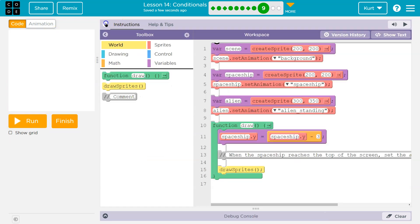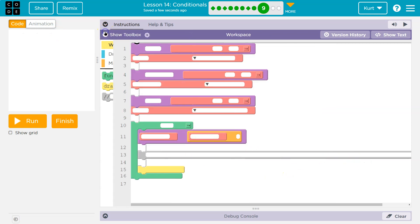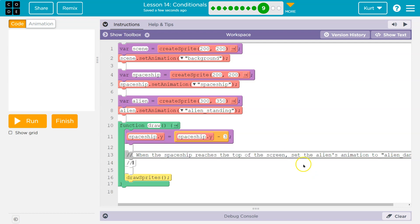So we need to use a conditional. When the spaceship reaches the top of the screen, oh, so that would be zero. The top right here. Notice why zero it will go to. When the spaceship reaches the top of the screen, set the aliens animation.